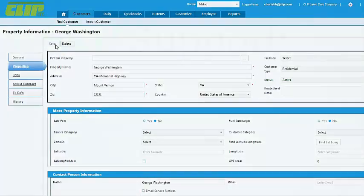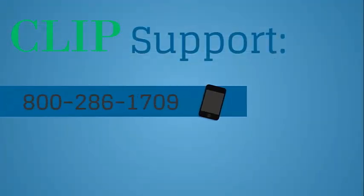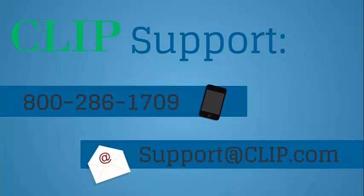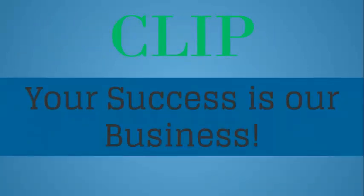Thanks for watching, and if you have any trouble, don't hesitate to contact our Support Department by phone or email. And as always, your success is our business!